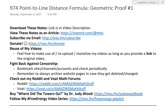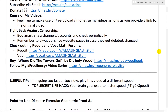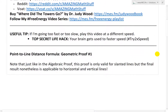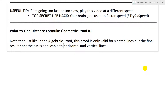Hi, it's time for another Math Easy Solution. I'll go further into the point-to-line distance formula, and now look at the geometric proof. I'll go over one of the versions of the geometric proof, and I'll call that proof number one. I might go over a second in a later video, so stay tuned for that. And now let's just dive right in.